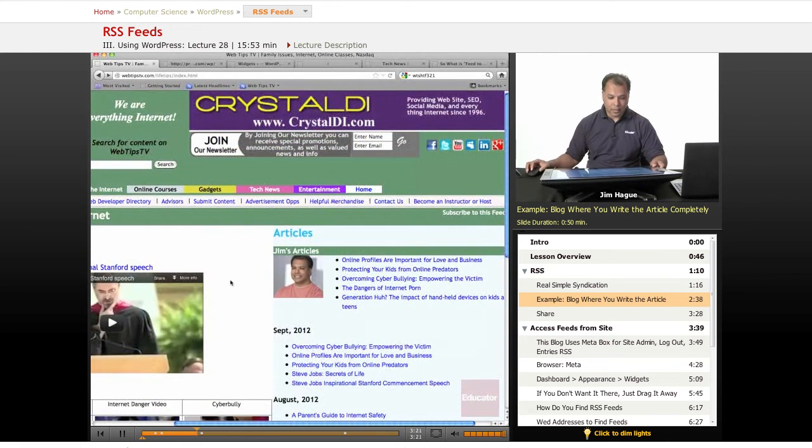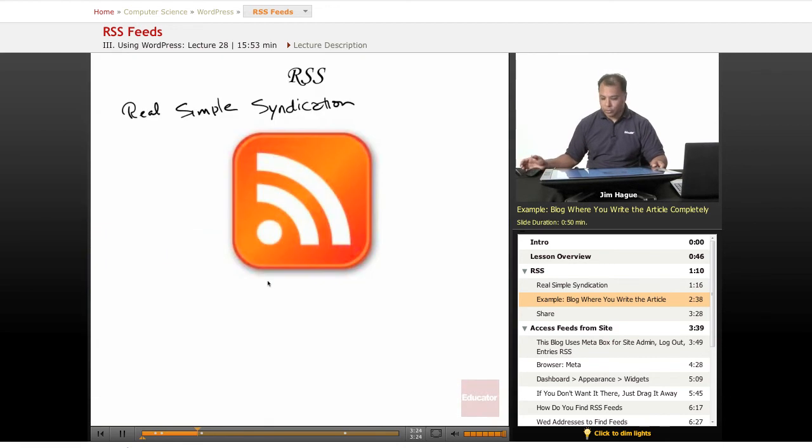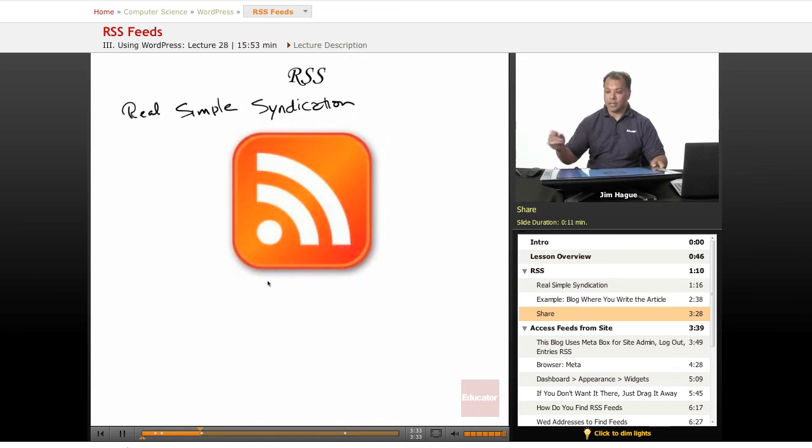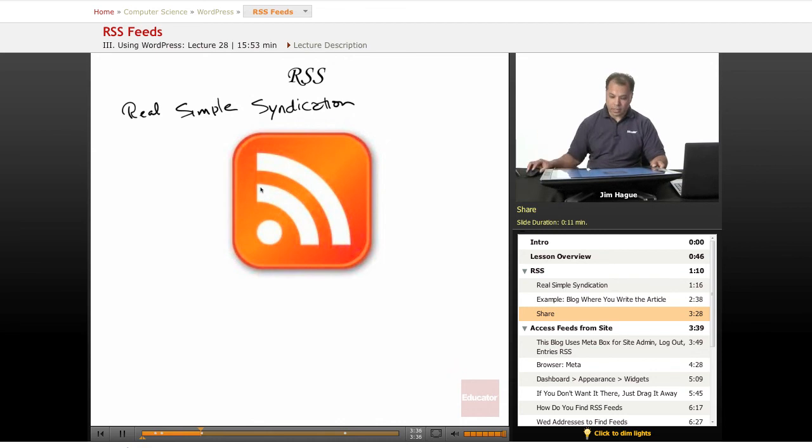All right, let's go back to the slides and we understand exactly what real simple syndication is. And of course, you can share this information with anybody. You can put your feeds onto anybody's website if they allow you. So let's go to the next, let's go ahead and activate the slide.